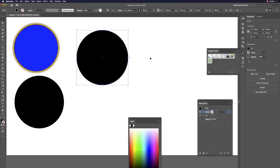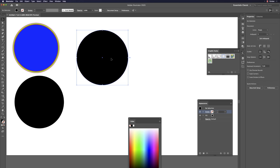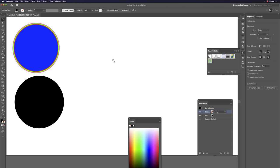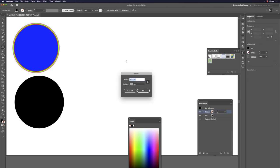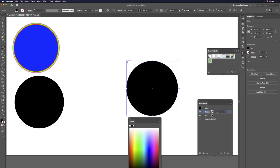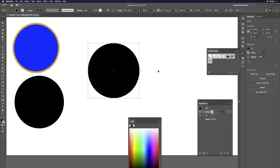With Illustrator's method, just press L, single-click, type the size number you want, and hit Return. You get a perfect circle instantly — no guessing where to start or end.